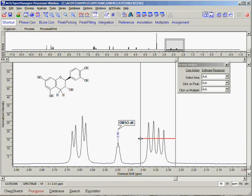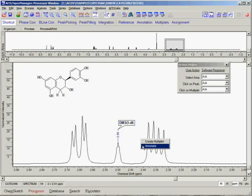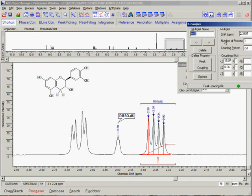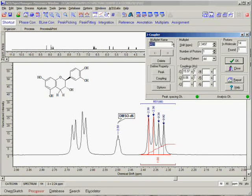When we are satisfied with the peak level threshold, we release the left mouse button and are once again given the option to either annotate this region or create a multiplet. In this case, we select the Create Multiplet option and the multiplet is automatically created. Note that a new dialog box appears which is referred to as J-Coupler. This box provides all the multiplet information for the currently selected multiplet. Notice that the software has characterized this multiplet as a doublet of doublets and has automatically determined the coupling constants for this multiplet.